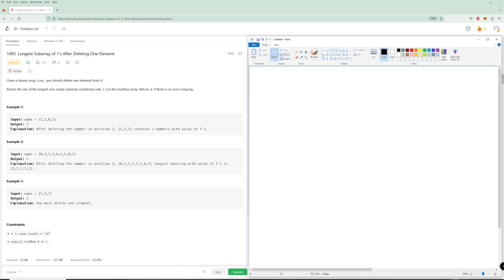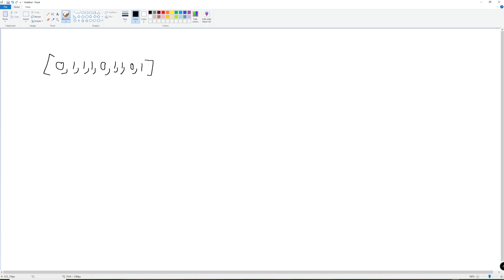Let's think about how we'd solve this using the middle example: zero, one, one, one, zero, one. We have to delete one element, so any subarray with more than one zero is out. We need a subarray with at most one zero. If it has no zeros we delete a one; if it has one zero we delete the zero. Either way the answer is the length of the subarray minus one — it doesn't matter, the result is the same.